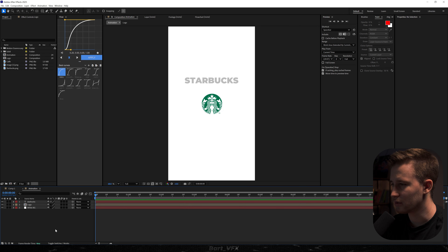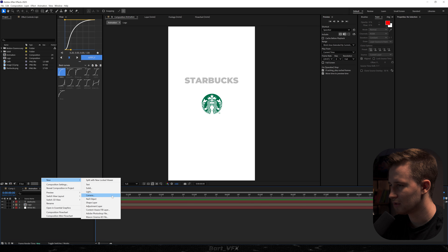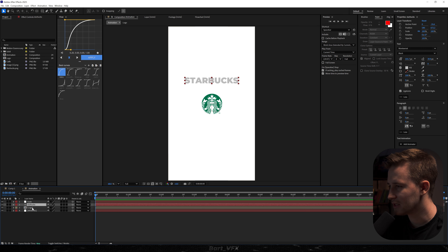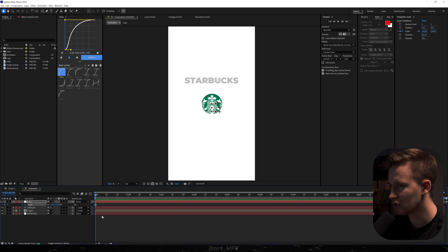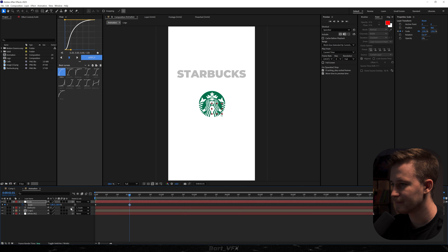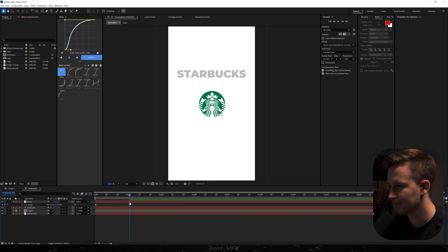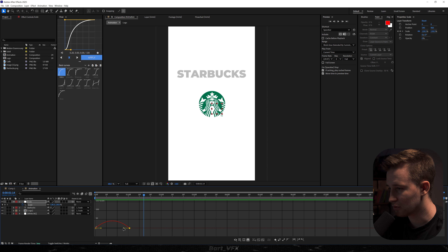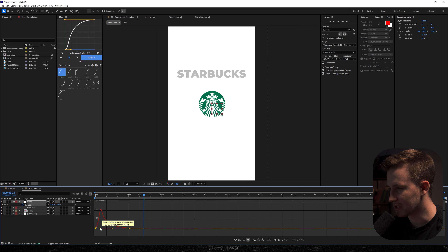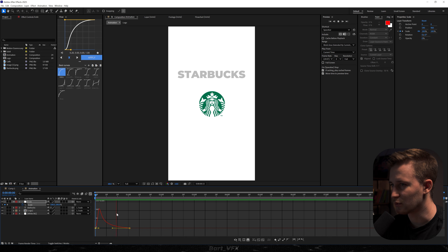I'm gonna pre-compose that layer and rename it to logo. Then right-click, go to new, null object — I'm gonna call it scale. Select these two layers and parent them to the scale null. I'll hit S, click on the stopwatch, and create a zoom-in movement. I'll set both keyframes and hit F9. In order to smooth it out, we need to head over to the graph editor. Select both keyframes and drag that yellow dot to the left to create a peak. This is way smoother — creating good animations is all about the movement, so you always need to play around with the graphs.